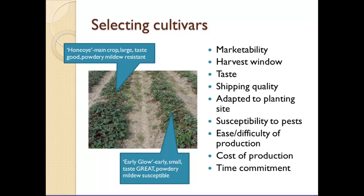Think about marketability — know what you can sell in your area. Growers sometimes find they can get a premium in one market but cannot sell the same product in their home market because the market isn't there. For example, if there's a lot of strawberry competition locally, you might not have a strong market. But moving to a market without strawberries may give you better sales. You really need to consider where your market is and how you're going to market before you plant anything.